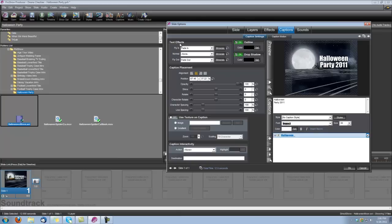And up here under Text Effects, we want our Fly In set for a Fade In, and we want our Fly Out set for a Fade Out.